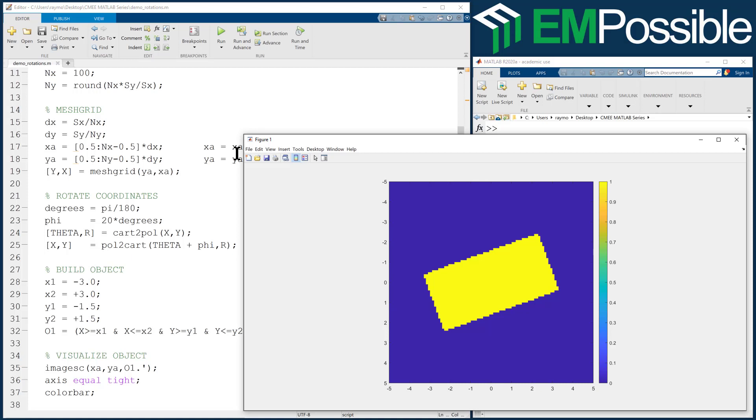And now you can take all the things you've learned previously, doing the primitive shapes, the Boolean combinations. And now imagine doing that on this rotated set of coordinates, and now your object is at any angle. So this opens up another world of possibilities. So at this point, you really have all the basic tools to build geometries. I hope you find this very helpful.